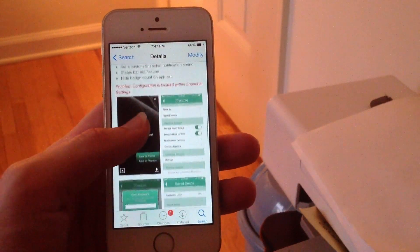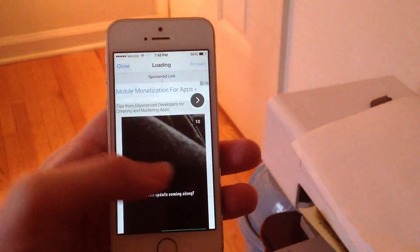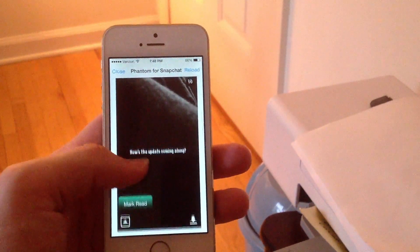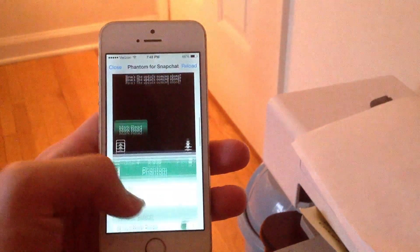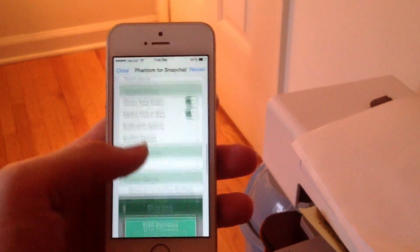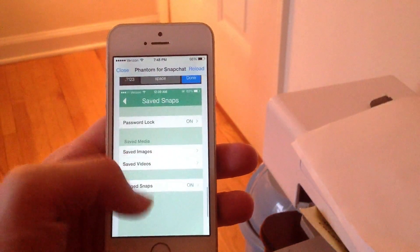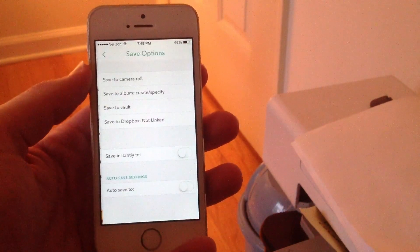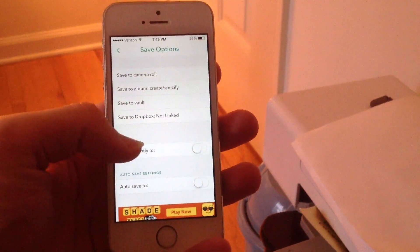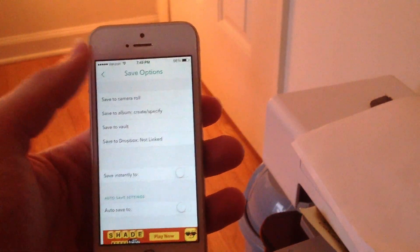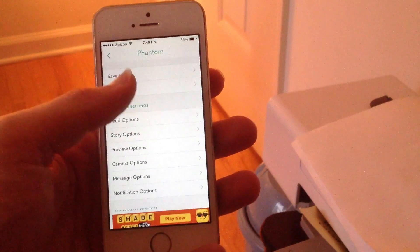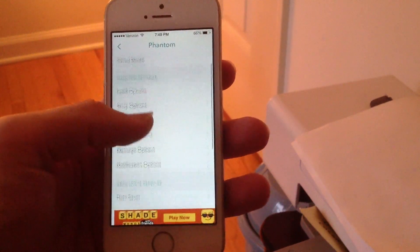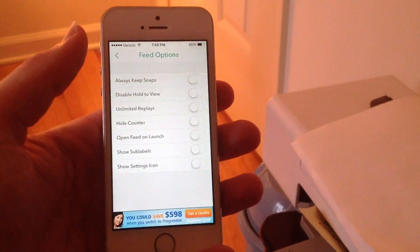You can add caption effects and there are a lot of notification features. There are a bunch of screenshots here in Cydia showing saving to photos, saving to Phantom, and marking snaps as read. There's an option to always keep snaps and disable hold-to-view. You can password protect your snaps. In the settings of Snapchat you can see the Phantom options — save snaps automatically, both received and sent, anywhere you specify, and auto-save anything you get. It will show you exactly the saved media you have, and you can password protect all that media as well. You can also customize the feed options.